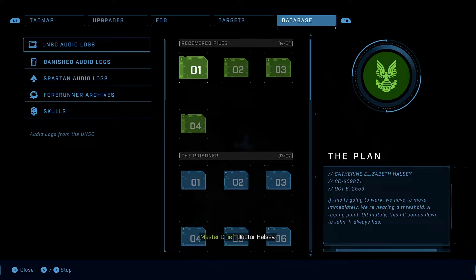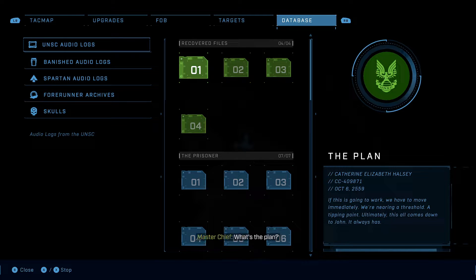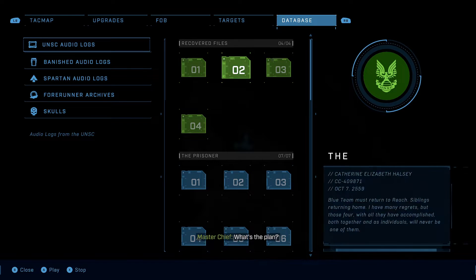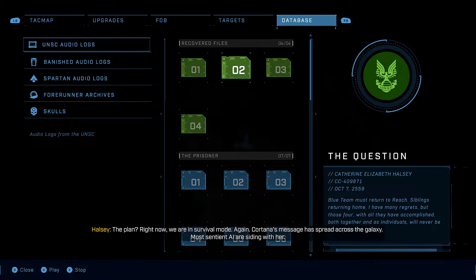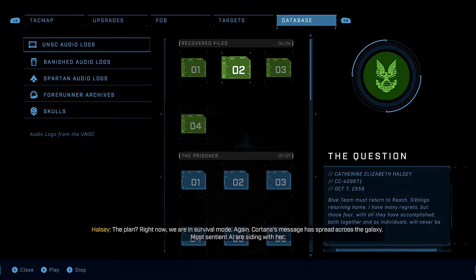Dr. Halsey. John. What's the plan? The plan? Right now, we are in survival mode. Again.